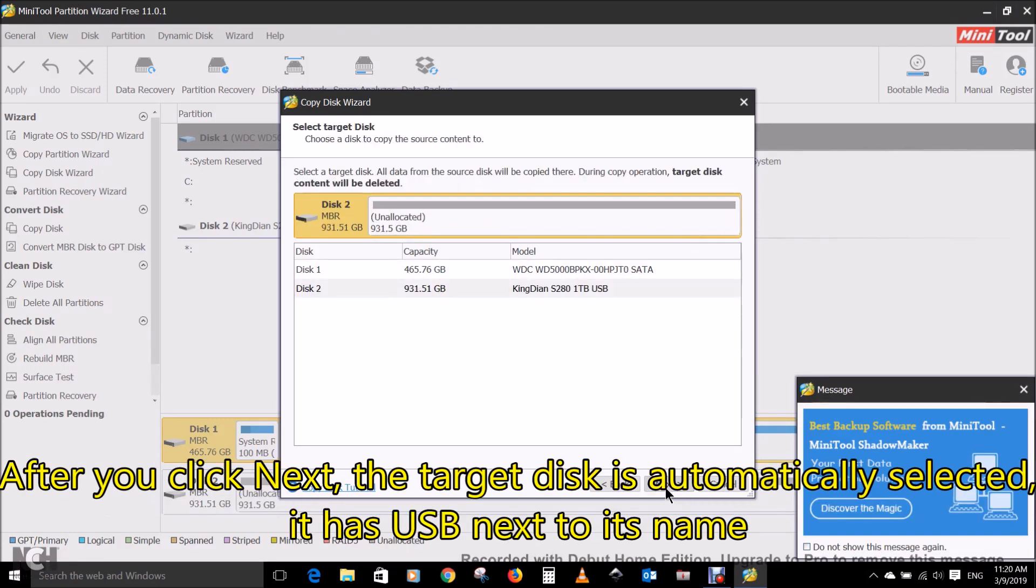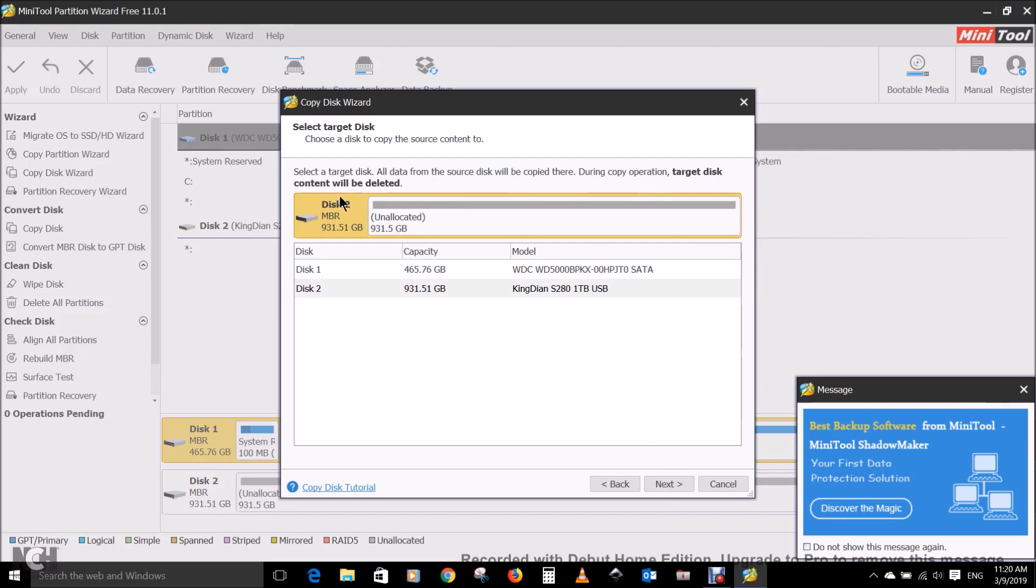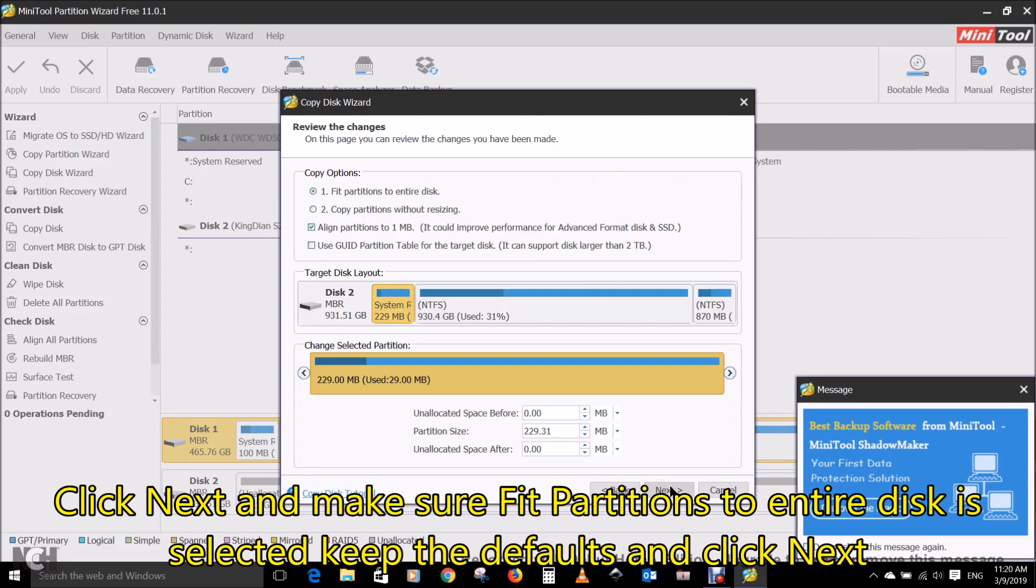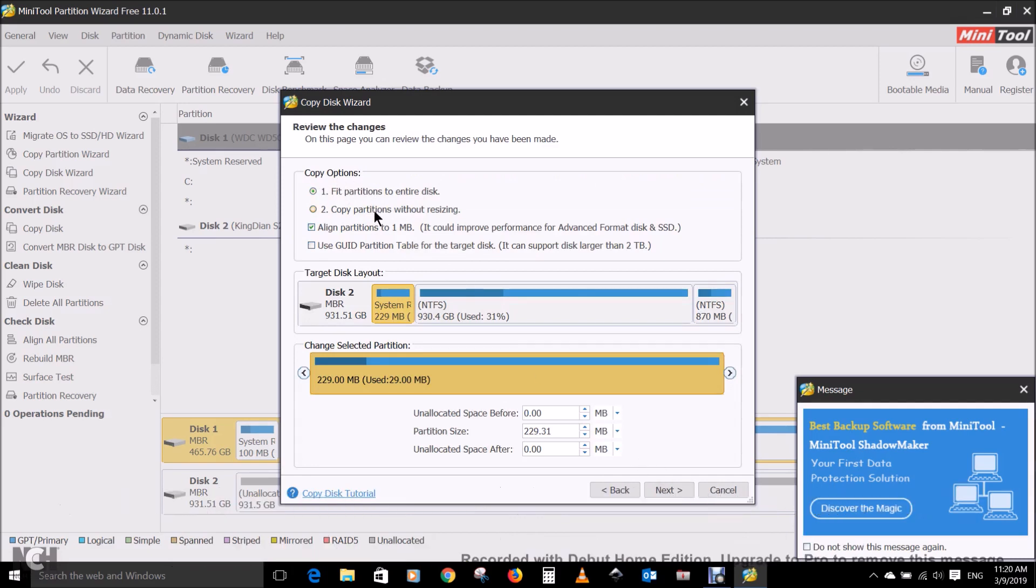After you click next, the target disk is automatically selected. It has USB next to its name. Click next and make sure fit partitions to entire disk is selected. Keep the defaults and click next.